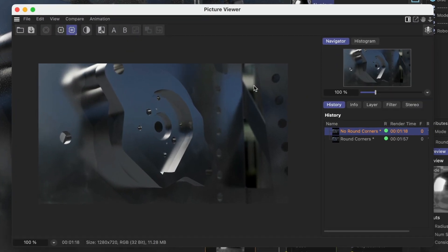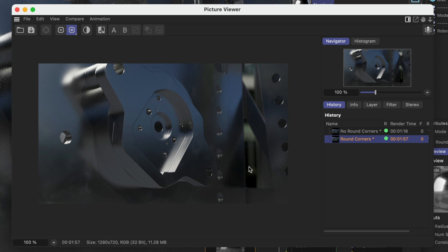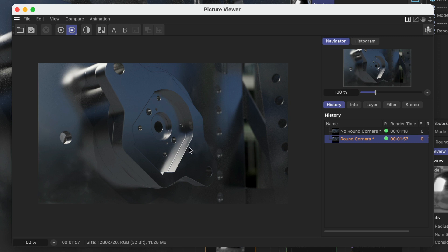All right now let me show a comparison rendering. So here we've got a rendering without round corners and here we've got a rendering with round corners enabled and you can see it looks way better. We've got these highlights here everywhere and we've got way more natural edges everywhere.